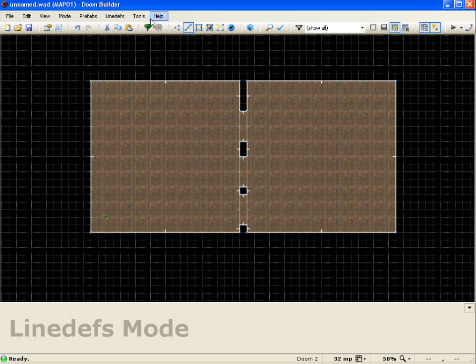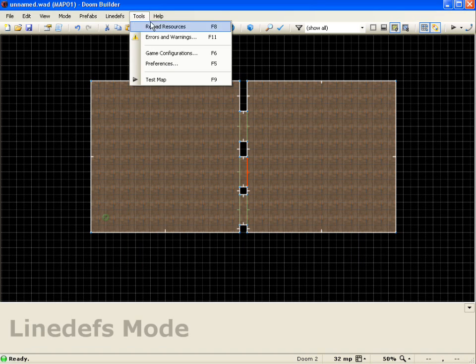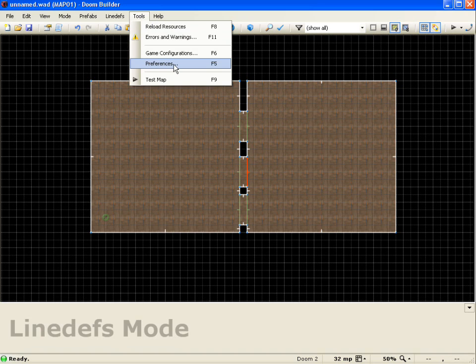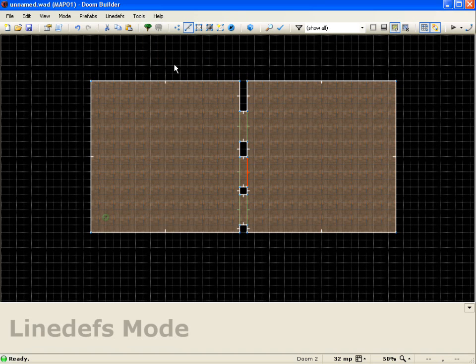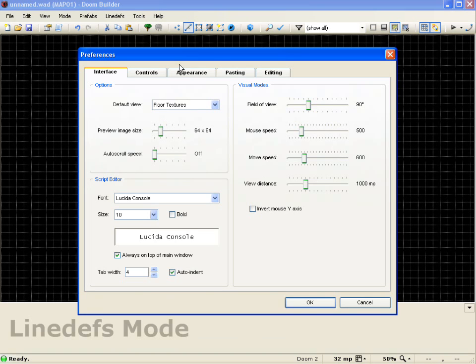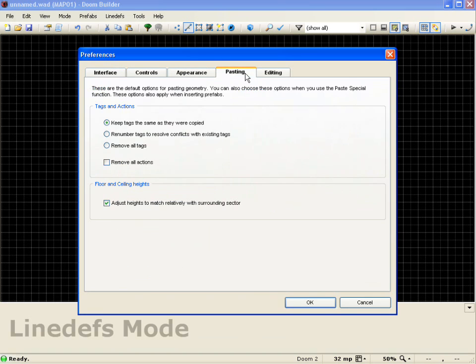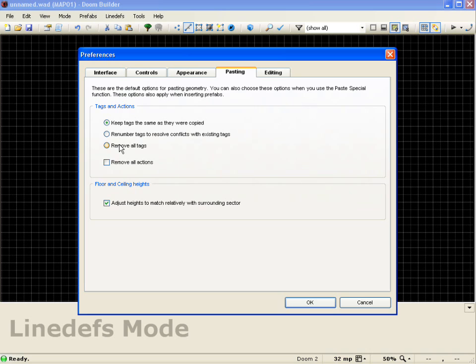And I can come up here to tools, go to preferences, come over here to pasting, and you'll see I have the same options. Only if I choose them here, they will default to that. So if I go to renumber tags to resolve conflicts from existing tags, and I push OK.